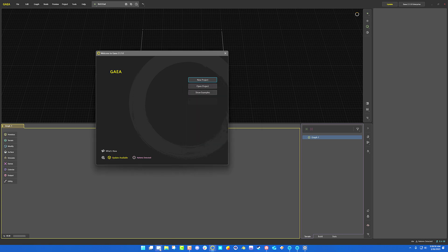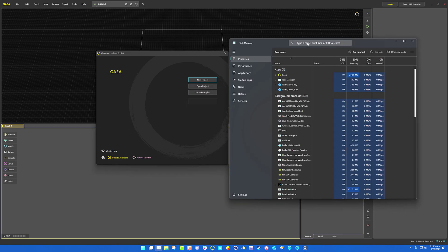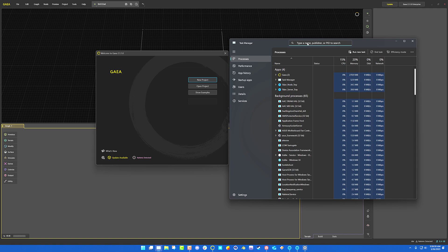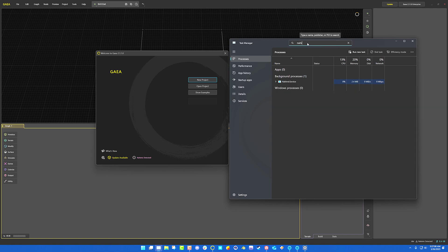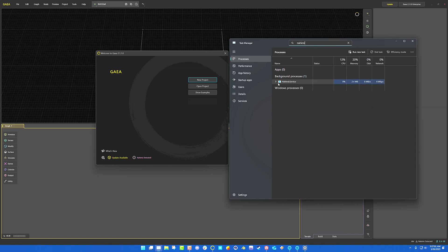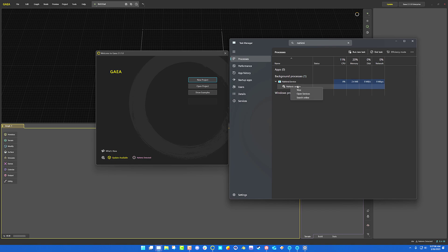So what we're going to do is open up our Task Manager and in here we're going to look for Nahimic. You can see it right there. Use the dropdown to bring it down. This is in Windows 11 by the way. Right click on the service—this is the EXE, but you want the service—open up the services.